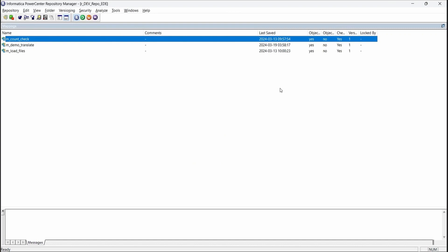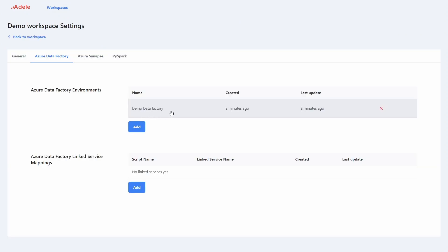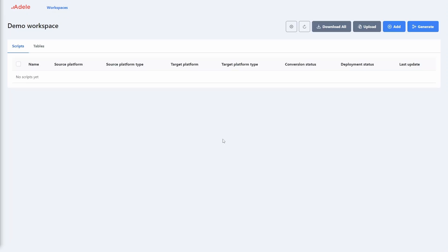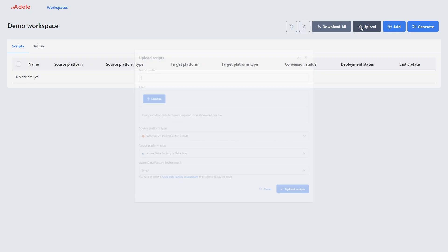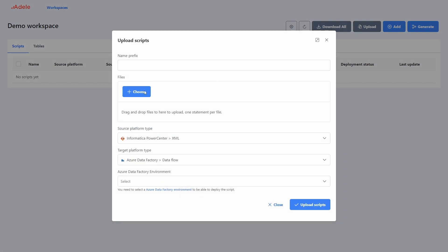Let's switch to Adele environment now. You can set up multiple workspaces in Adele to better organize your work. We already have an Azure Data Factory connection set up in Adele for our convenience. Let's open the import window to load the ETL definitions from Informatica.